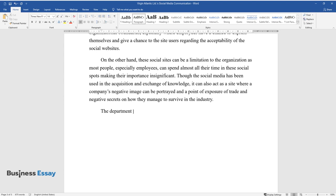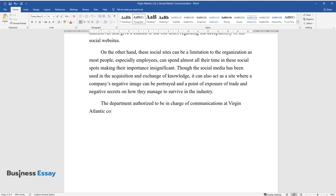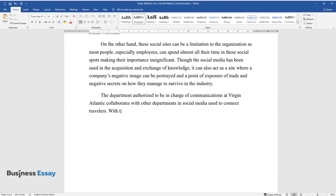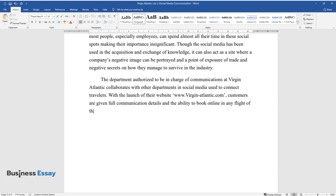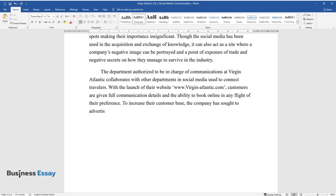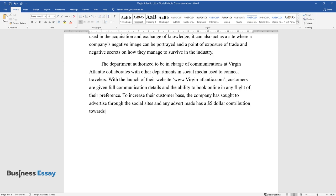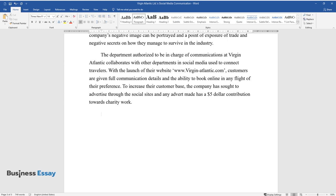The department authorized to be in charge of communications at Virgin Atlantic collaborates with other departments and social media used to connect travelers. With the launch of their website, www.virgin-atlantic.com, customers are given full communication details and the ability to book online in any flight of their preference. To increase their customer base, the company has sought to advertise through the social sites, and any advert made has a five dollar contribution towards charity work.